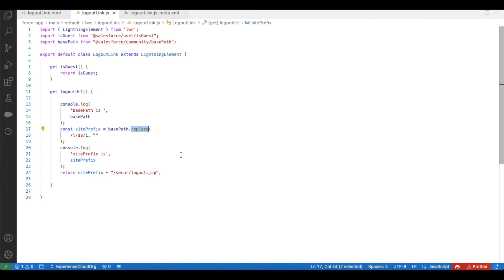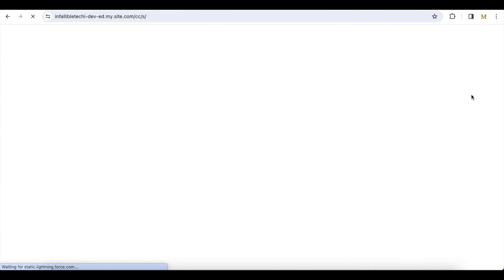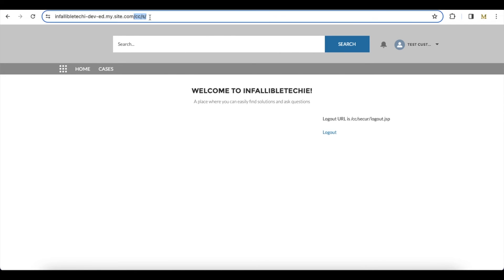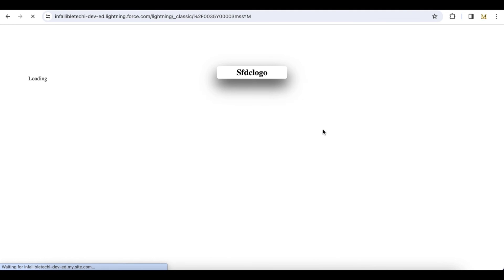Let's see this as a demo. I am logging in as an Experience Cloud site user. Now the base path will have '/cc/s'. I want only '/cc' as the base path, so I am using the regular expression to remove the '/s'. Now if I click logout, you can see here it will have my Salesforce Experience Cloud site domain slash 'cc' slash 'secur' slash 'logout.jsp'. That regular expression removed the slash 's', so let me click logout — it logs me out.